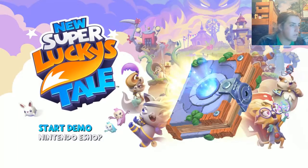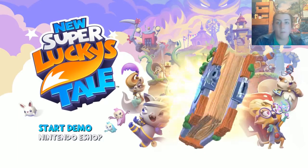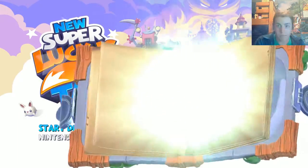This is loading. Start demo. Yes. Alright. New Super Lucky's Tale. We got this on lack, folks. On lack. Alright.